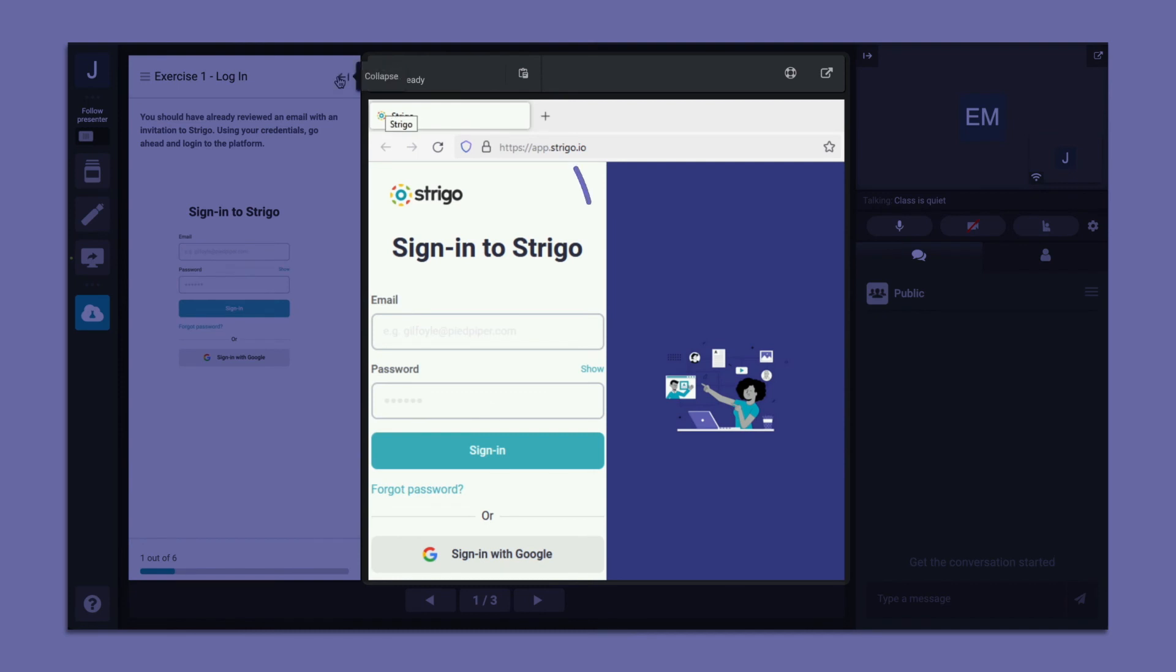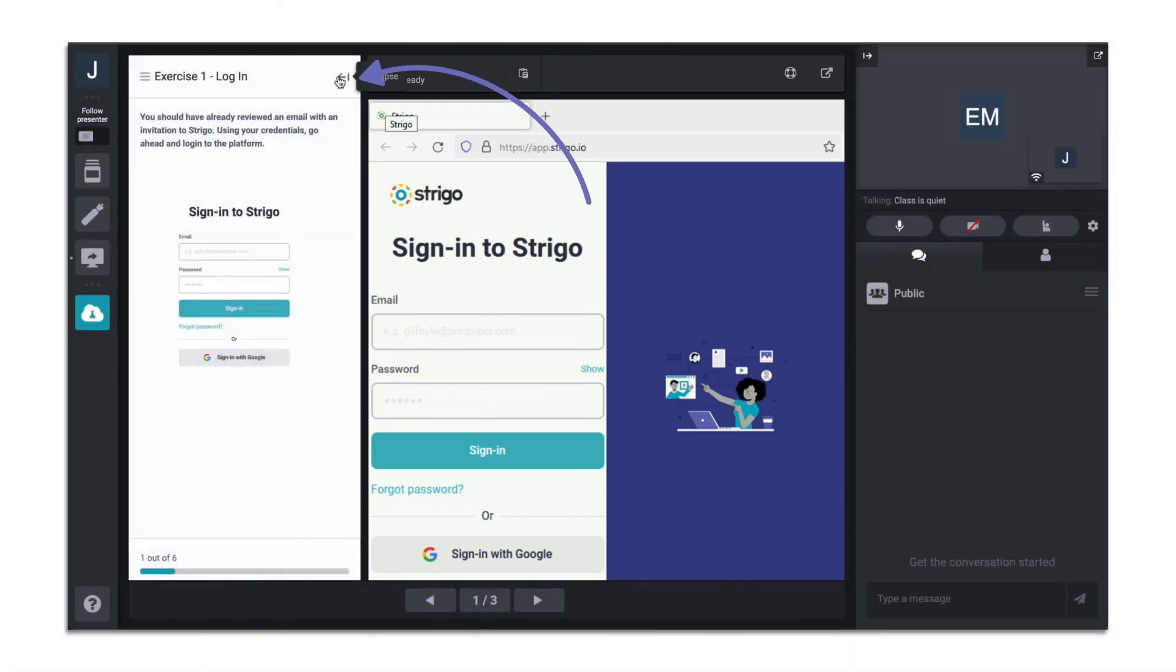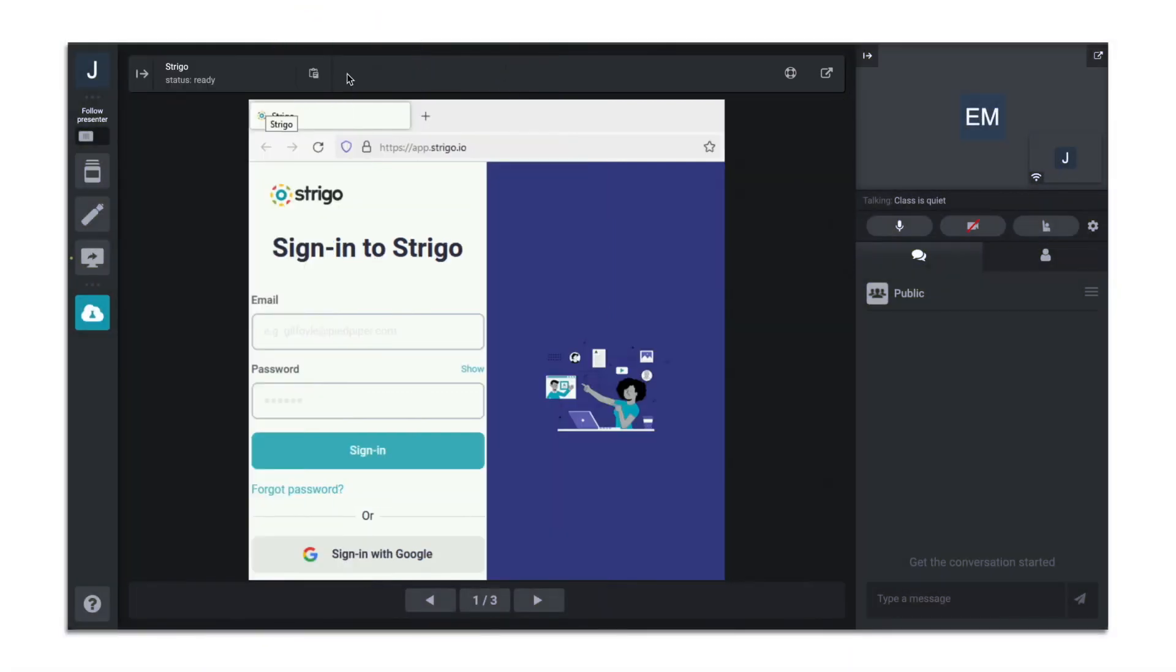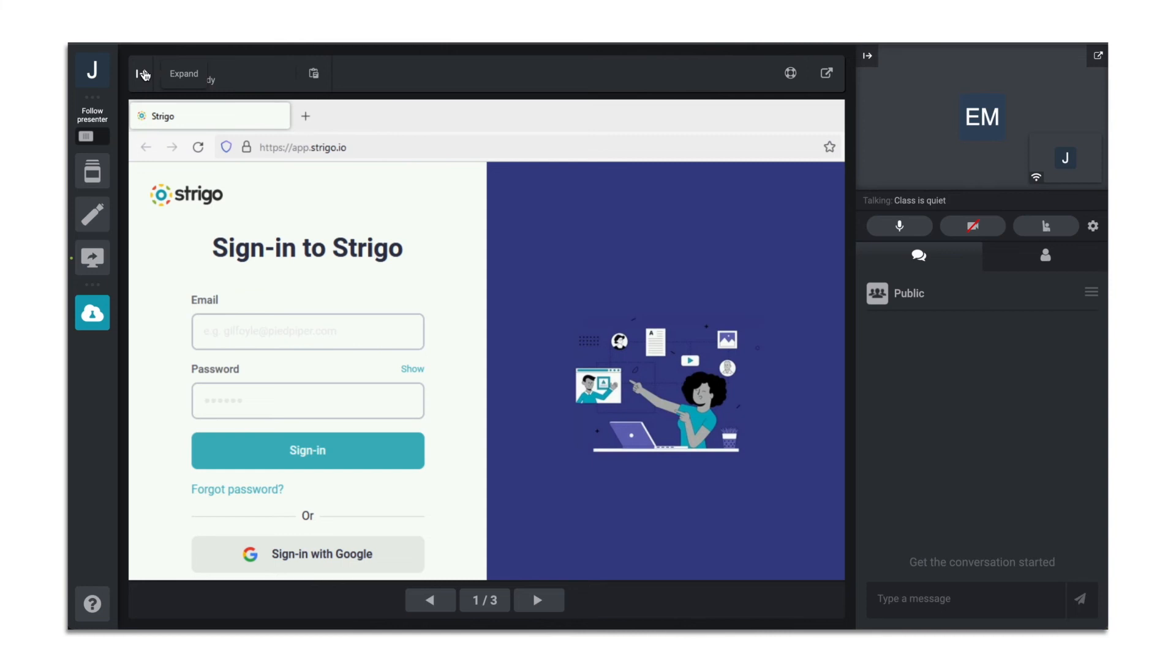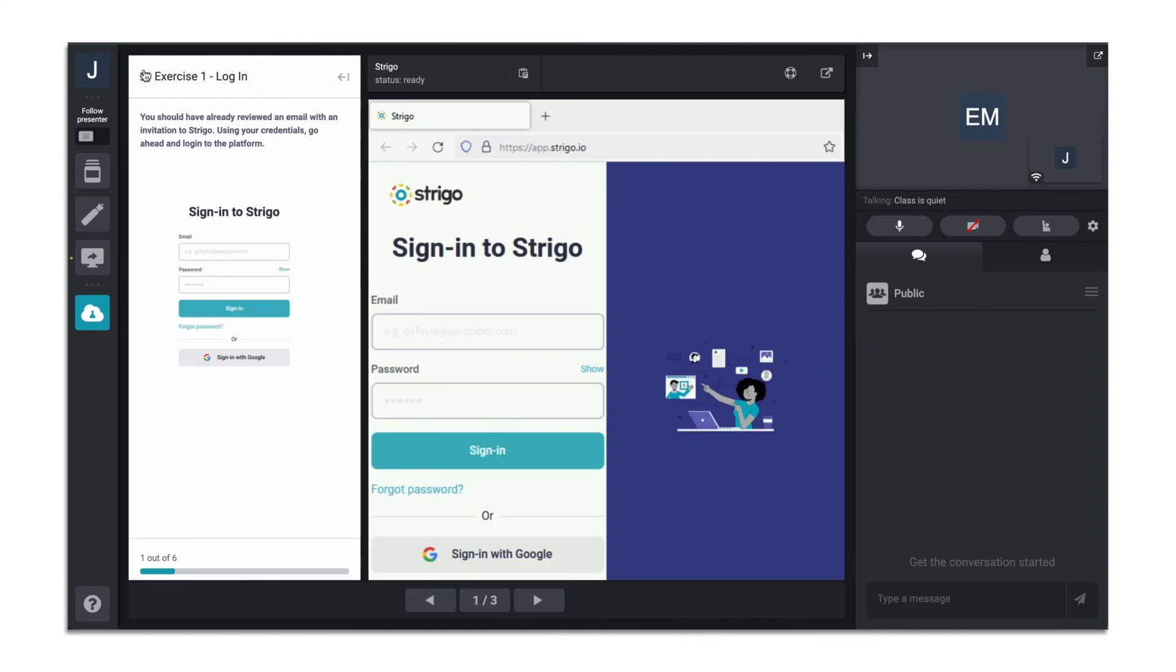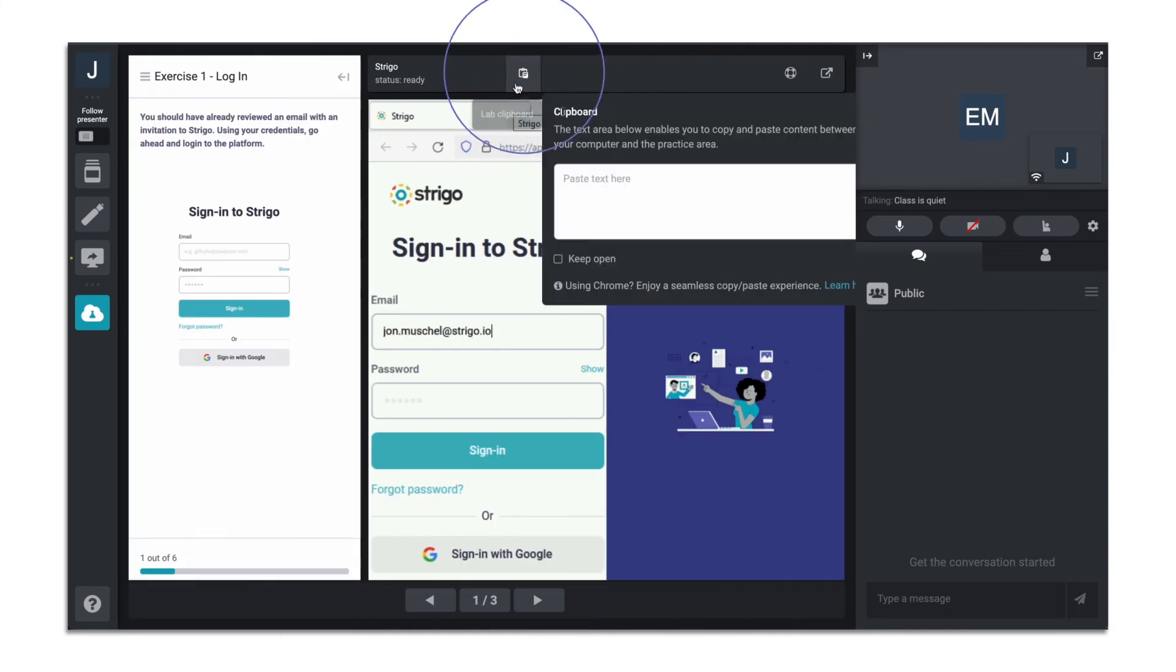You can collapse the exercises to maximize space of your lab. If you need to copy and paste into the lab, you can do so by copying text into the clipboard and then pasting the text directly into your lab.